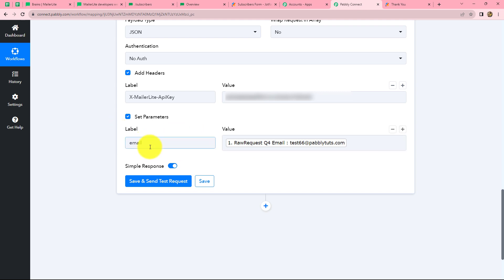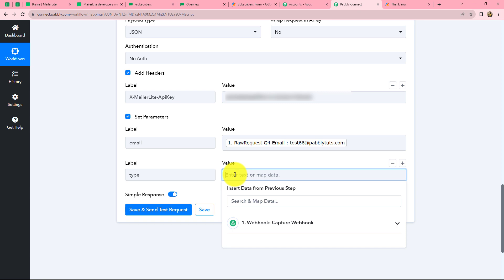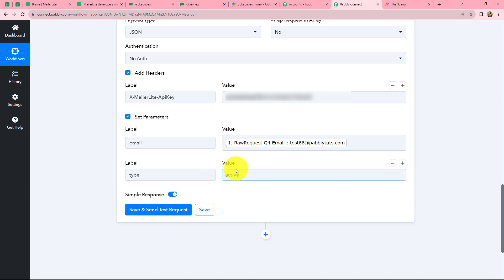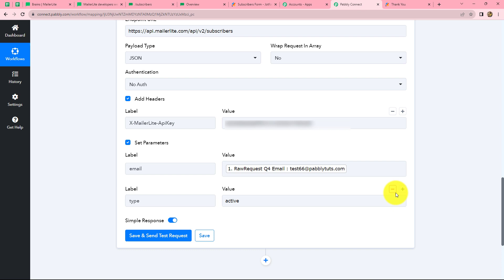We have added email as the first label. We can add one more label by clicking the plus sign. Here I am going to enter 'type' and in the value I will give 'active,' meaning only active subscribers should be added in MailerLite. The response whose type is active will be added in MailerLite, otherwise not. Using the minus and plus signs you can add or delete any fields for parameters as per your choice.